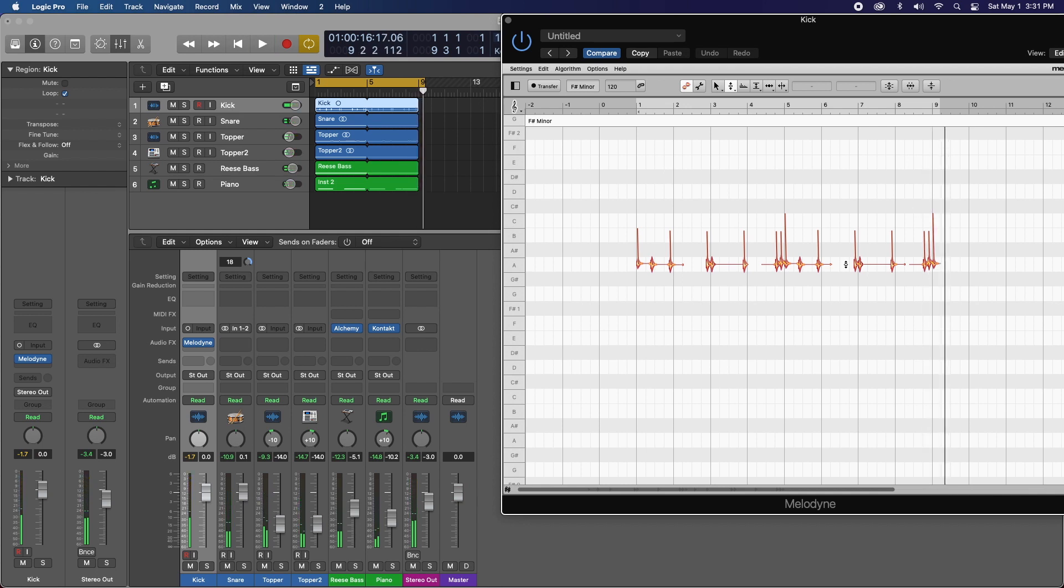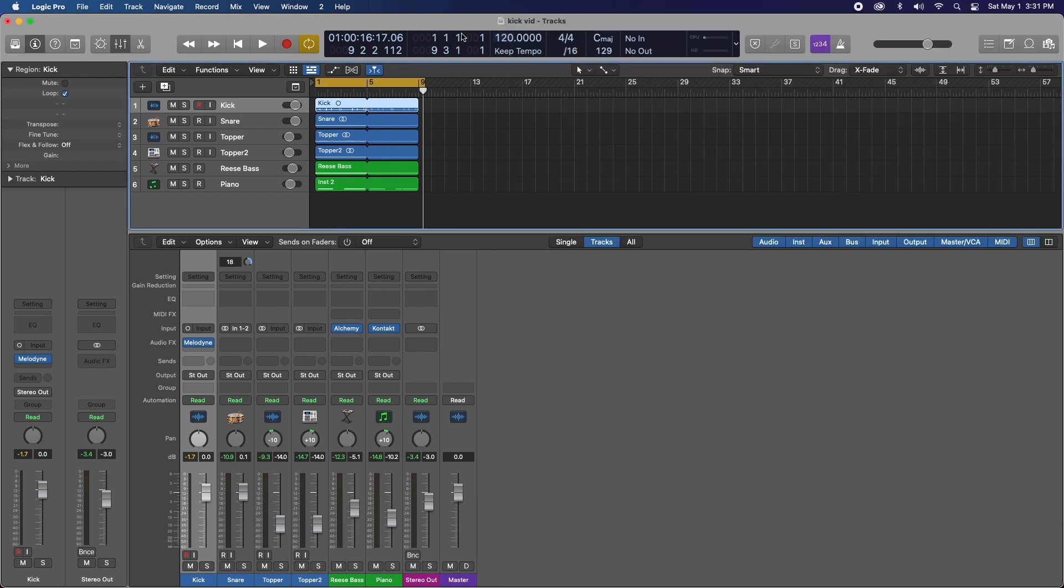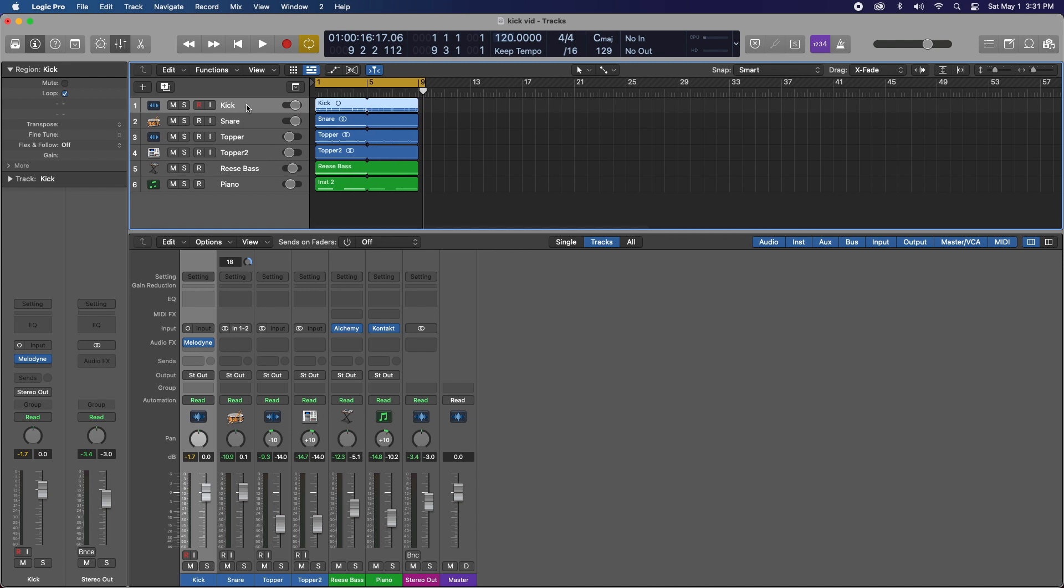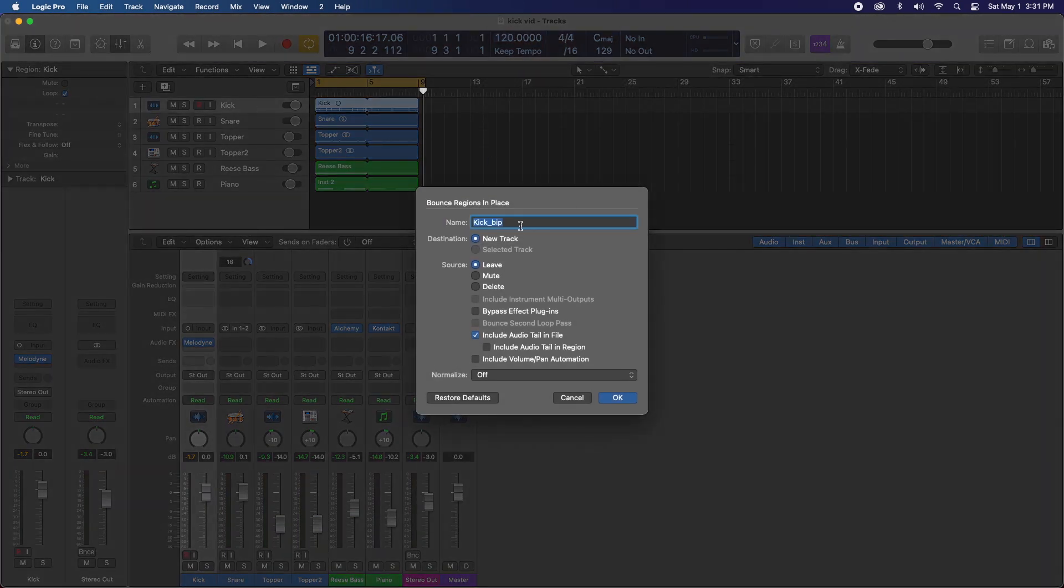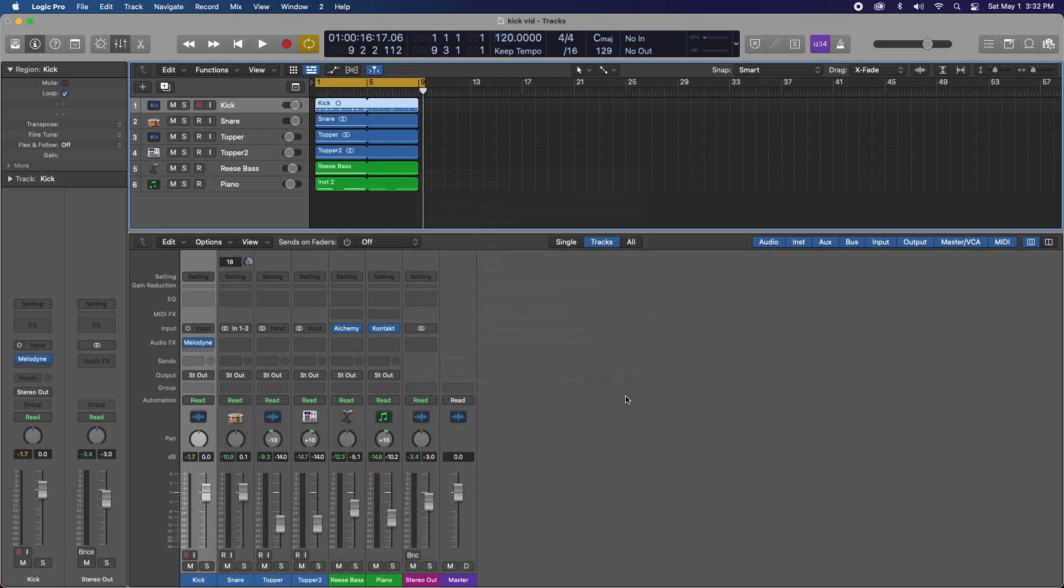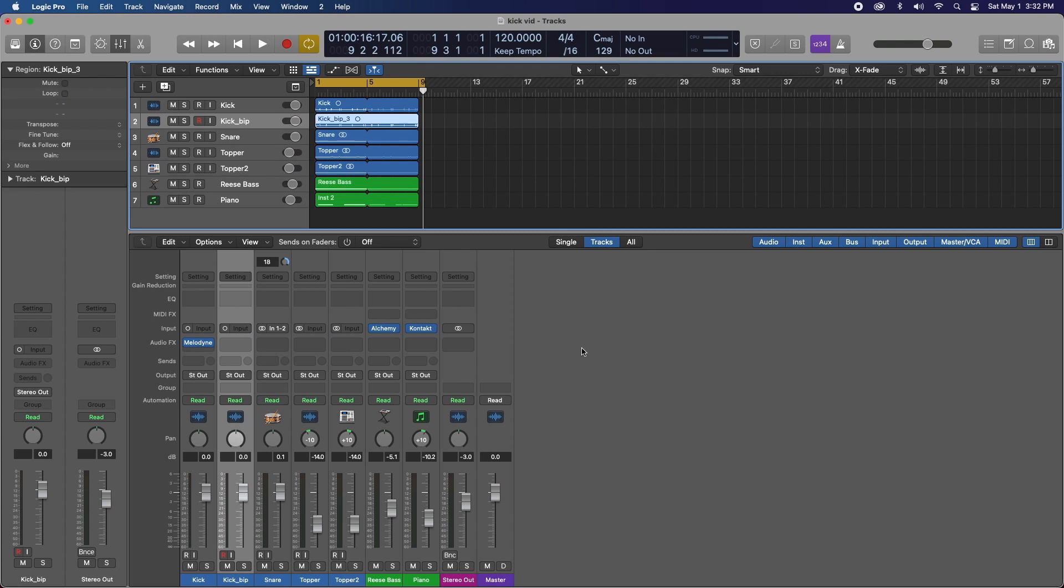Well now we are guaranteed that our kick is in the appropriate key that we want. So let's do the same thing with the snare. But first what I'm going to do is I'm going to bounce this in place. That way we're satisfied and we don't have to hog up any CPU with Melodyne activated, because it's not going to be used anymore, at least on this particular kick sample. So what I'll do is hit control B on my keyboard and this window will come up. We need to leave bypass effect plug-ins unchecked. Normalize off, that's completely fine. Now I'll hit OK.